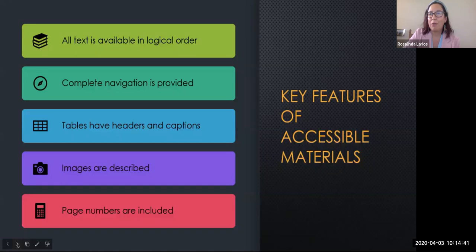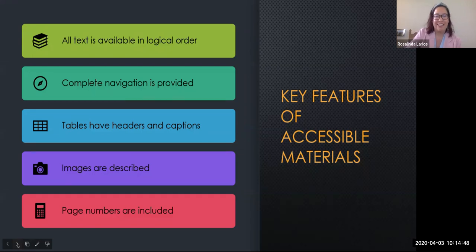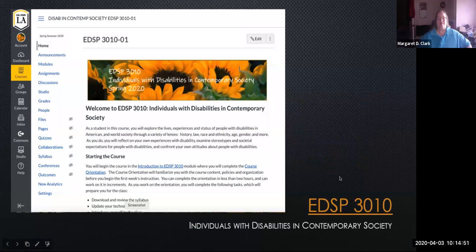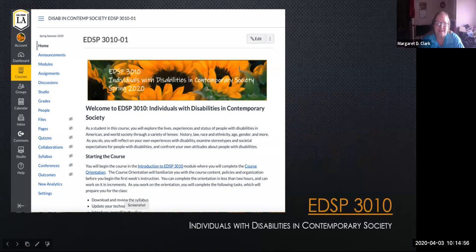I'm Margaret Clark from Cal State LA, and I'm a full-time faculty member in the Division of Special Education and Counseling, and I'm the author of the course. I go all the way back to its very beginnings and am very invested in the course.